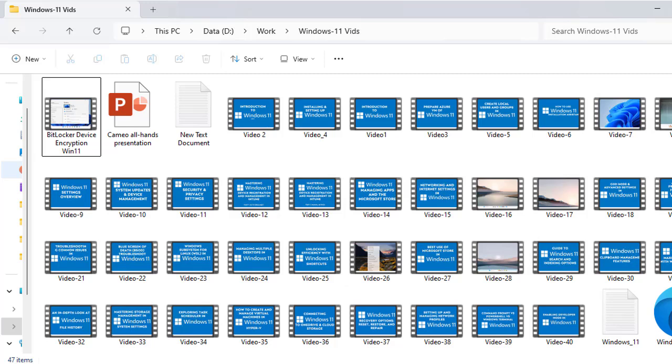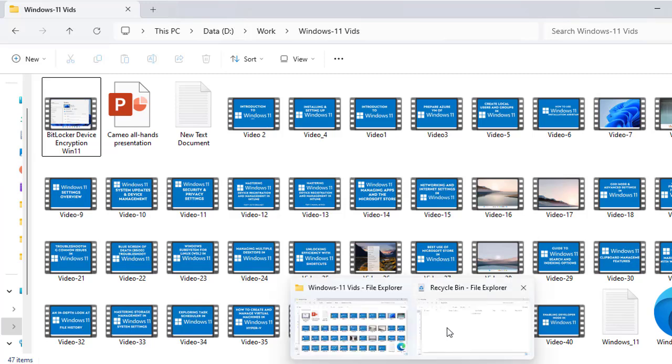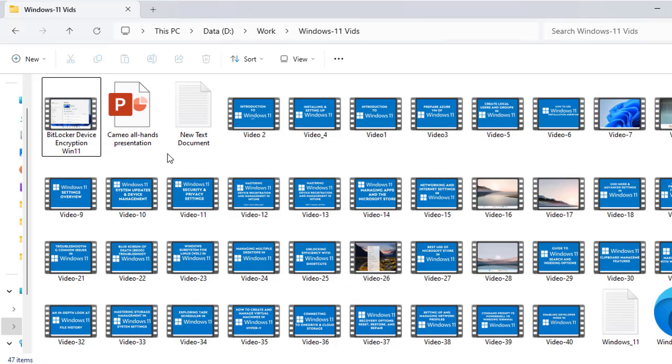Windows 11 has a built-in backup tool called File History. If you had it enabled before deleting your file, you might be able to recover it. You need to go to the File Explorer and navigate to the folder where the deleted file was stored.